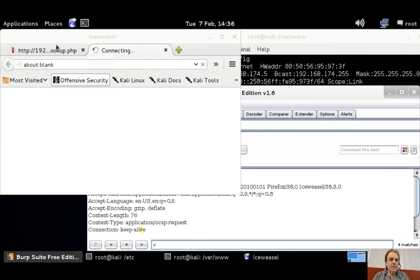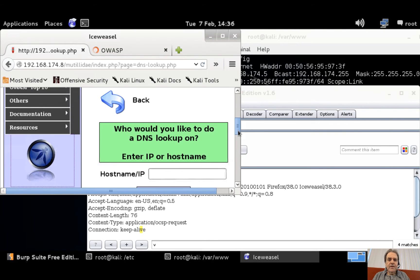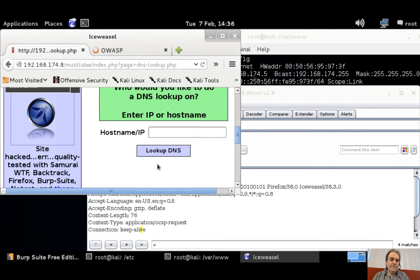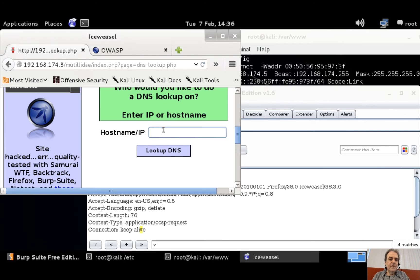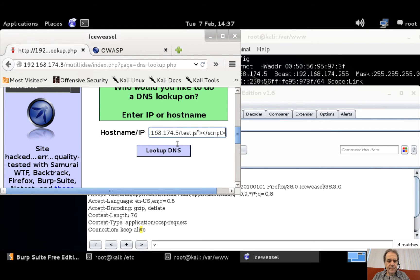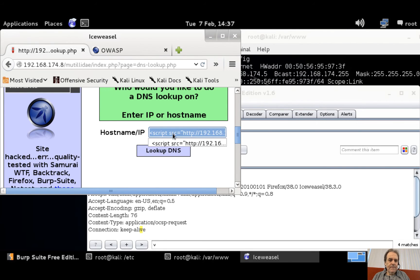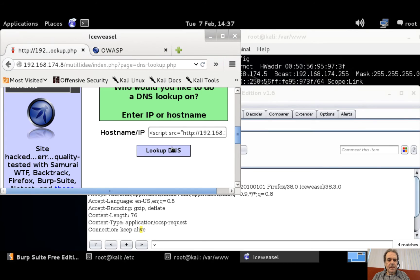Okay, so this page does a lookup on a domain name and resolves the IP address, but we're actually going to put a script in here. Okay, so it's 192.174.5 test.javascript, that's all there. Okay, then we do our lookup.